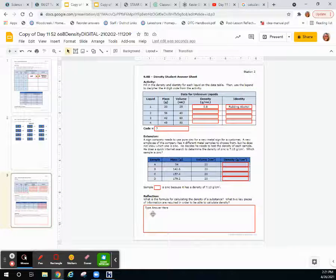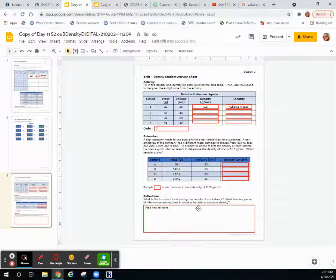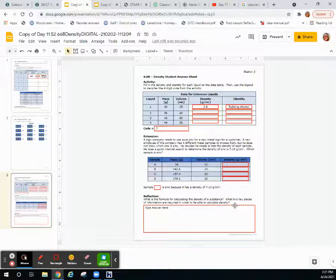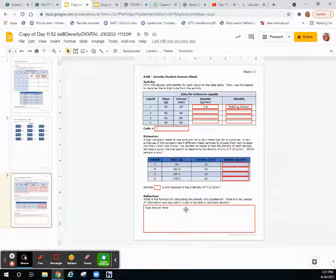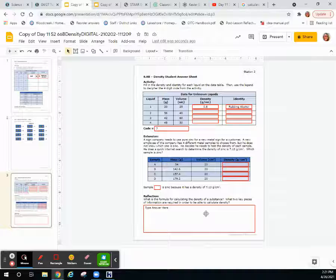And then your reflection is simply what is the formula for calculating the density of a substance? What two key pieces of information are required in order to calculate density? So you're going to need mass and volume.